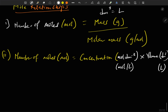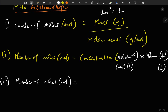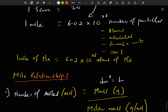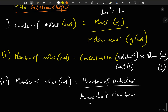Also, based on the definition, number of moles is equal to number of particles divided by Avogadro's number. Remember these particles are elementary particles like atoms, molecules, formula units, or ions. Avogadro's number is the constant 6.02 × 10²³.